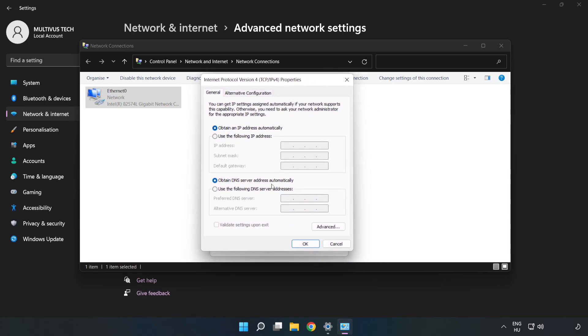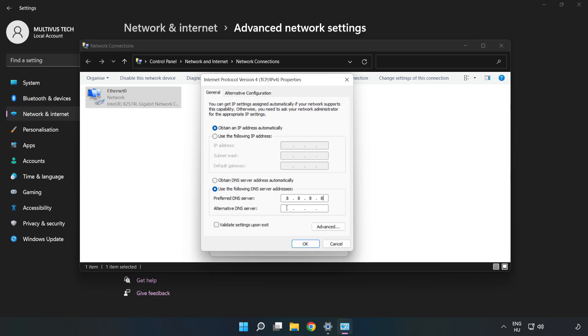Click Use the Following DNS Server Addresses. In the preferred DNS server, type 8.8.8.8. In the alternate DNS server, type 8.8.4.4.